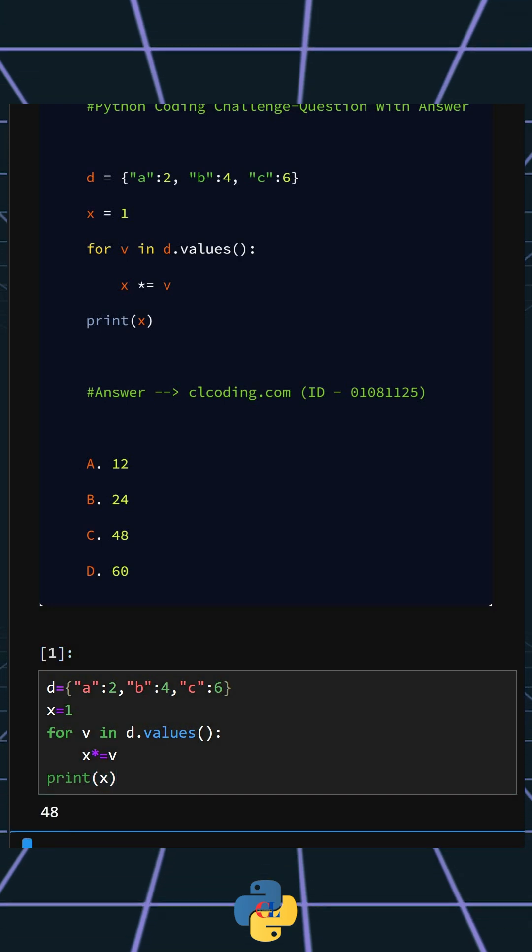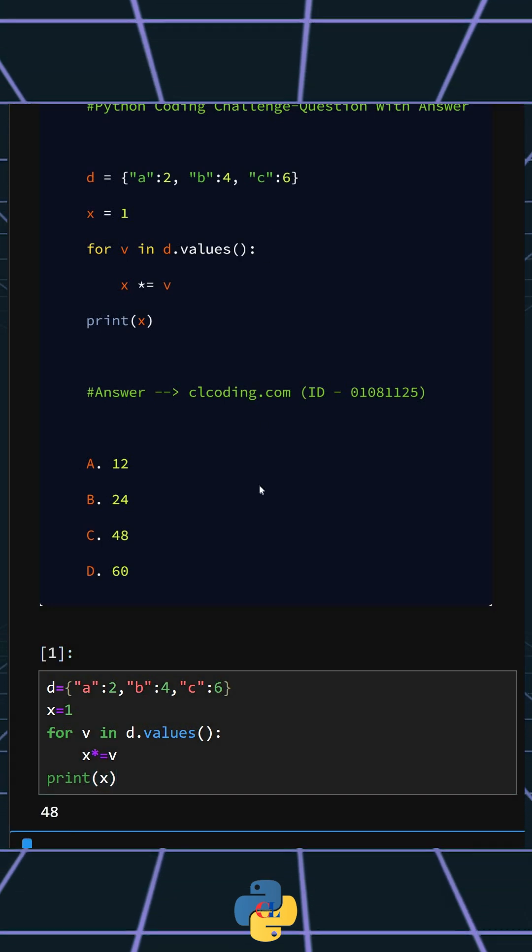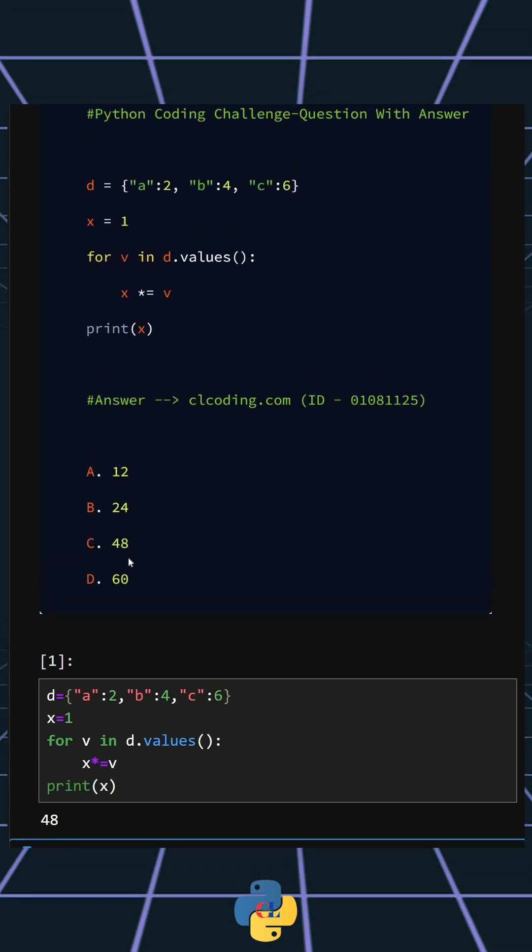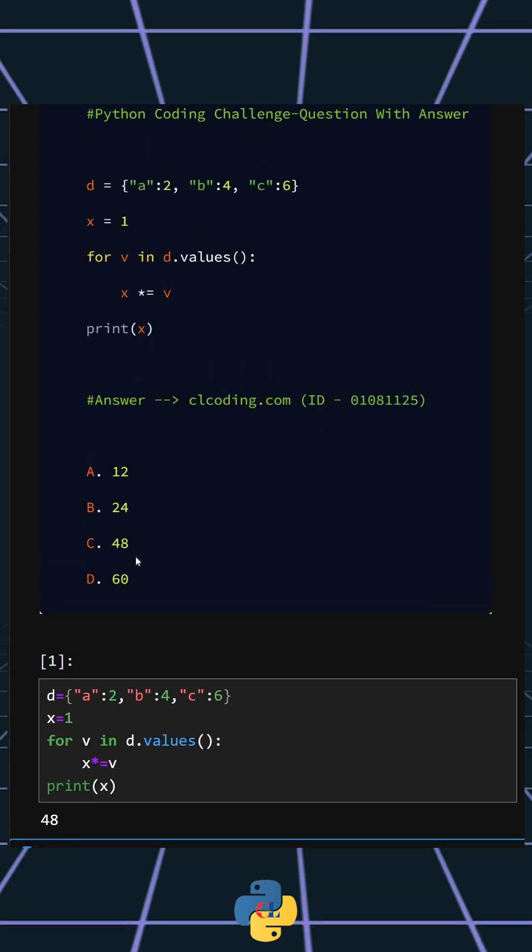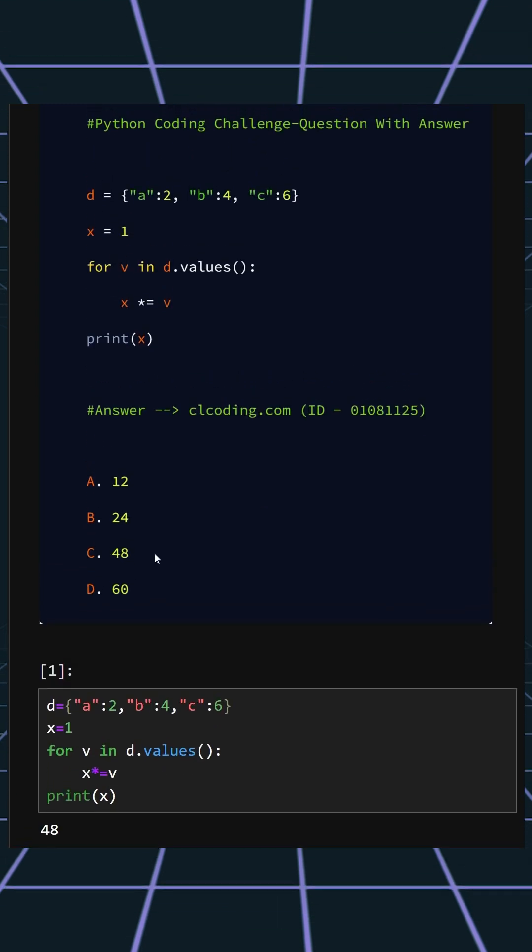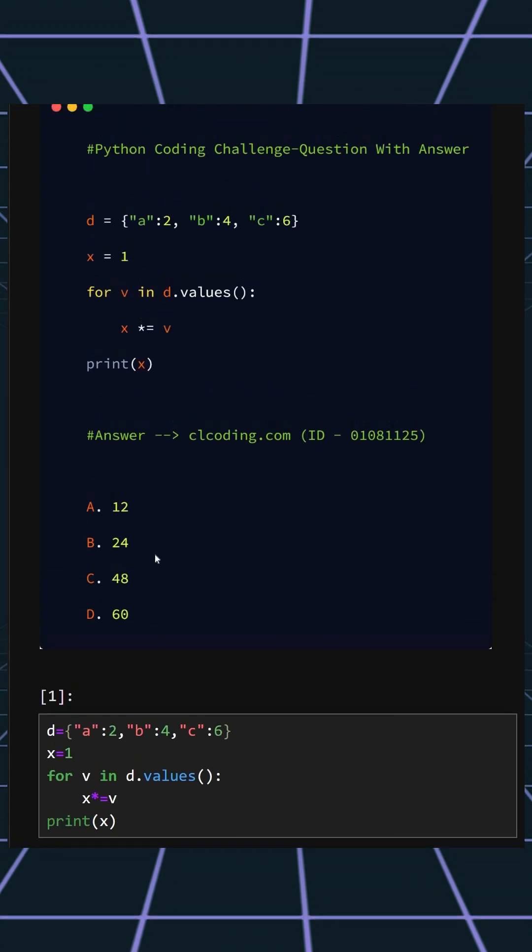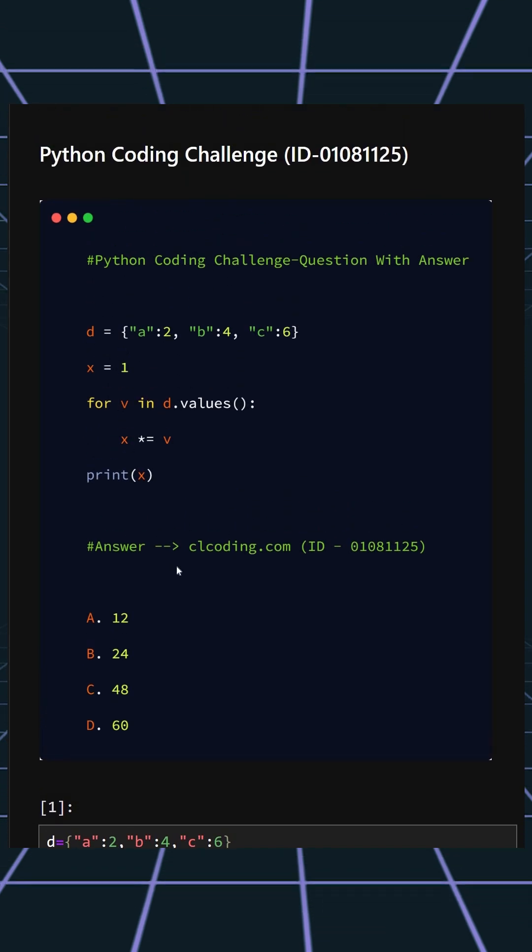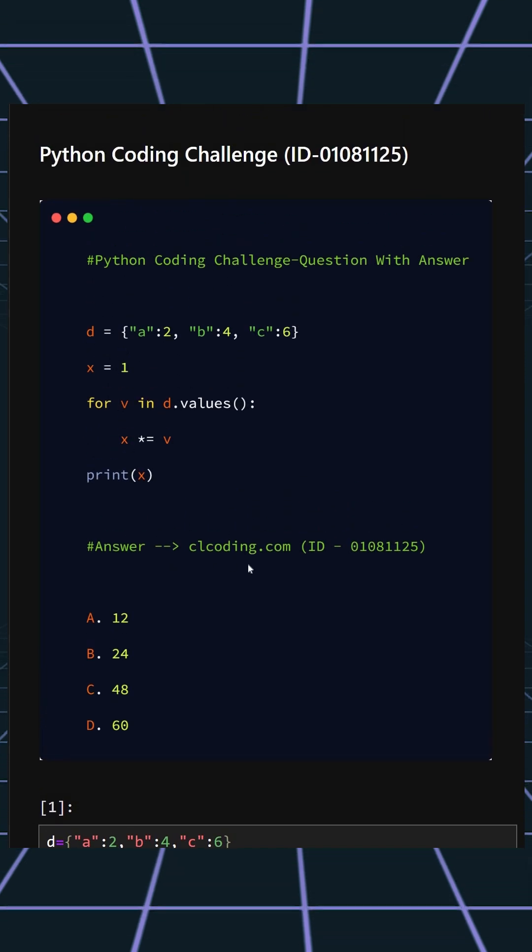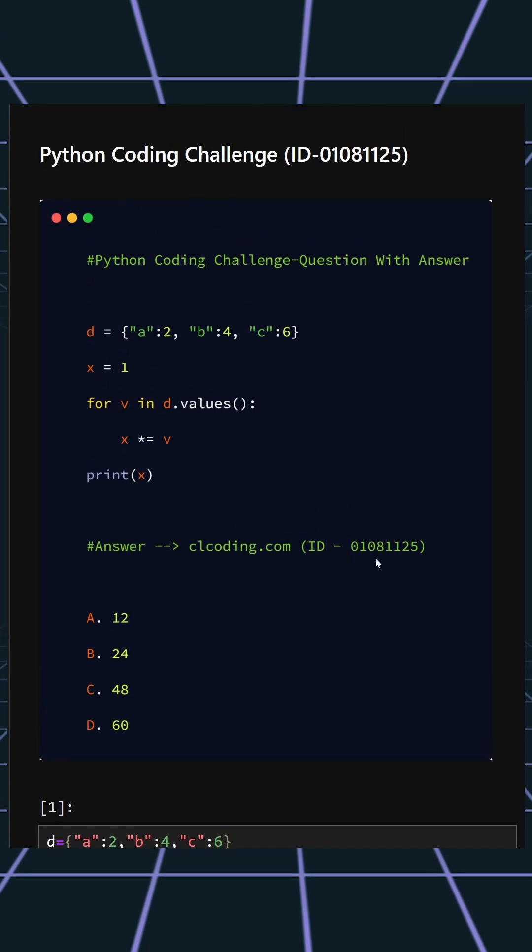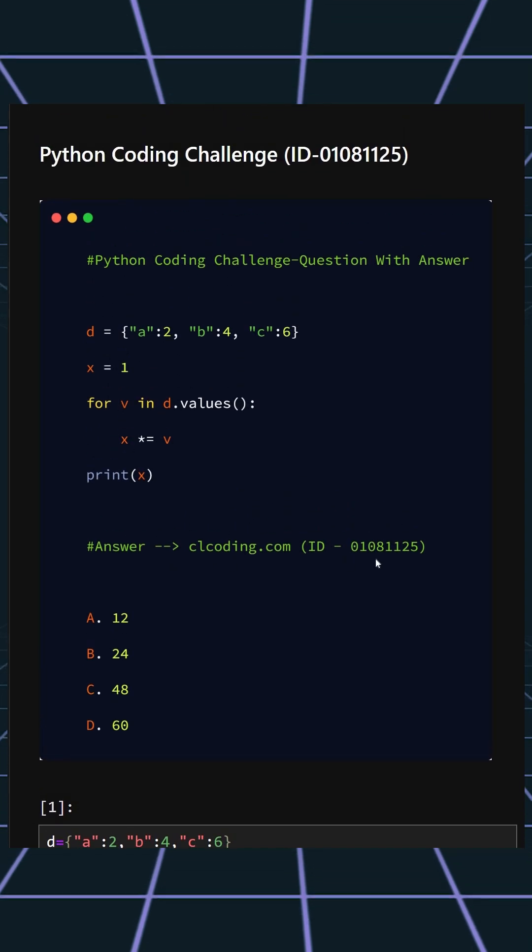we can see, it gives the output 48 which means option C, 48, is correct. If you want a detailed explanation of this code, you can visit this website or search by the ID number also.